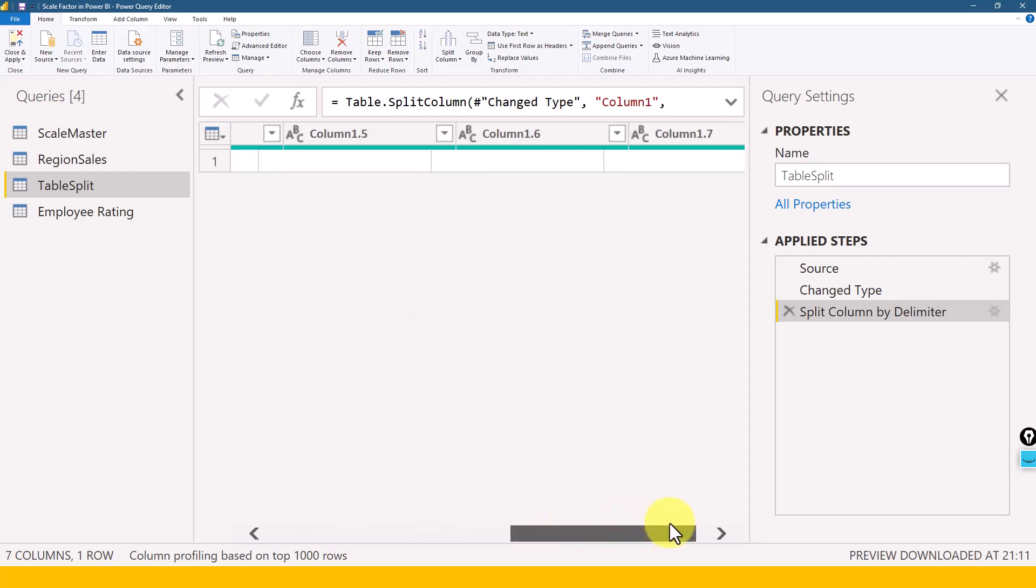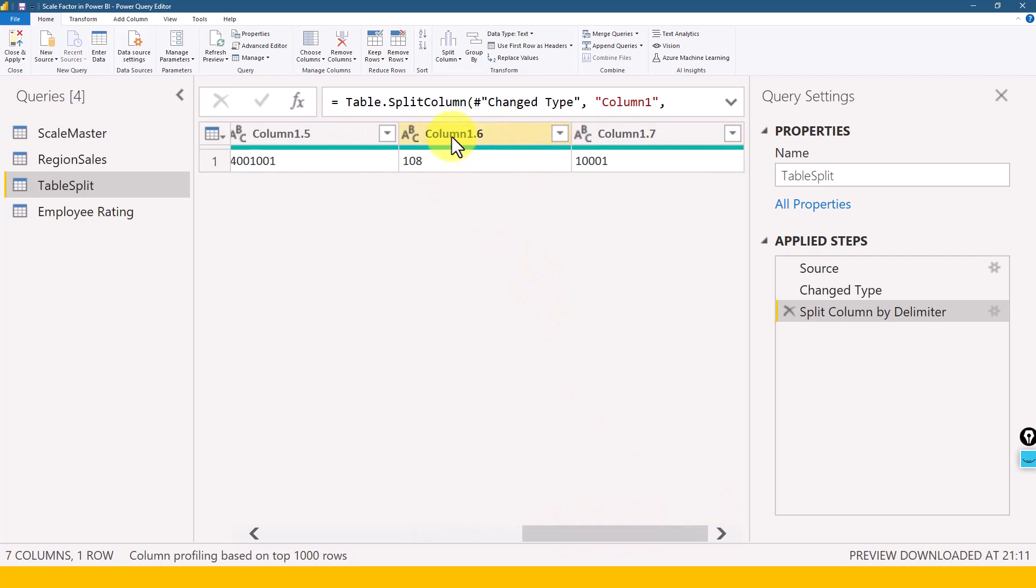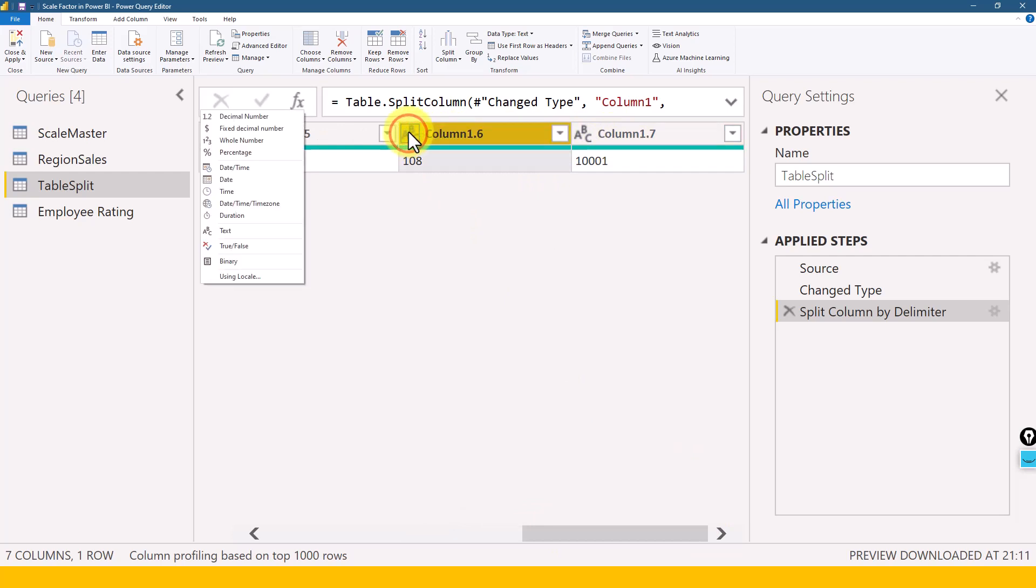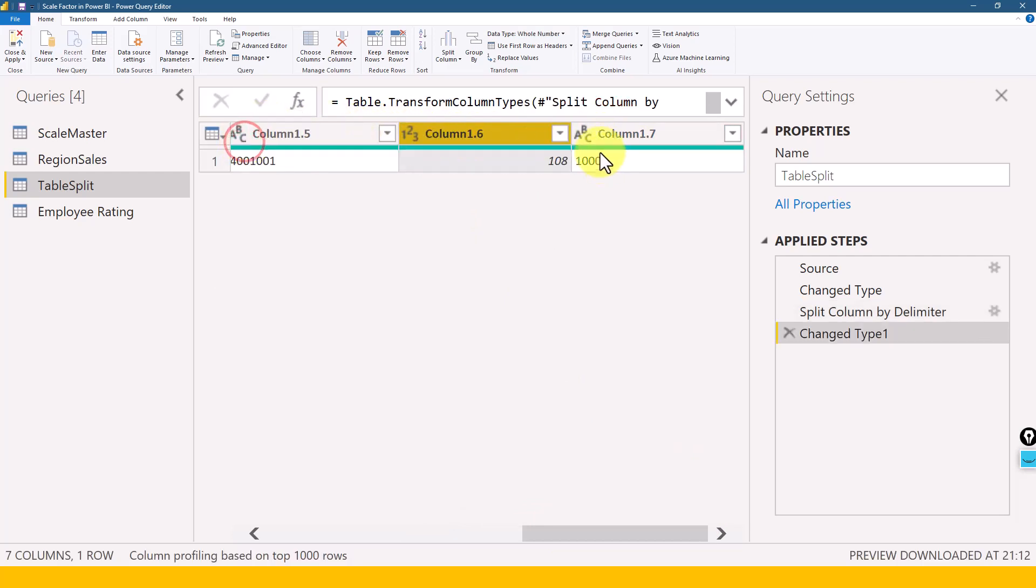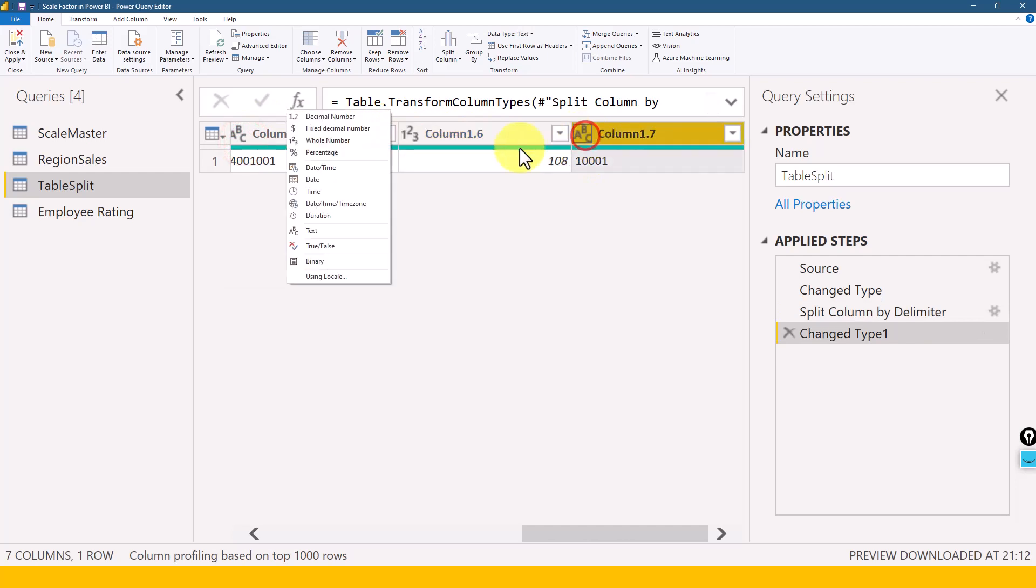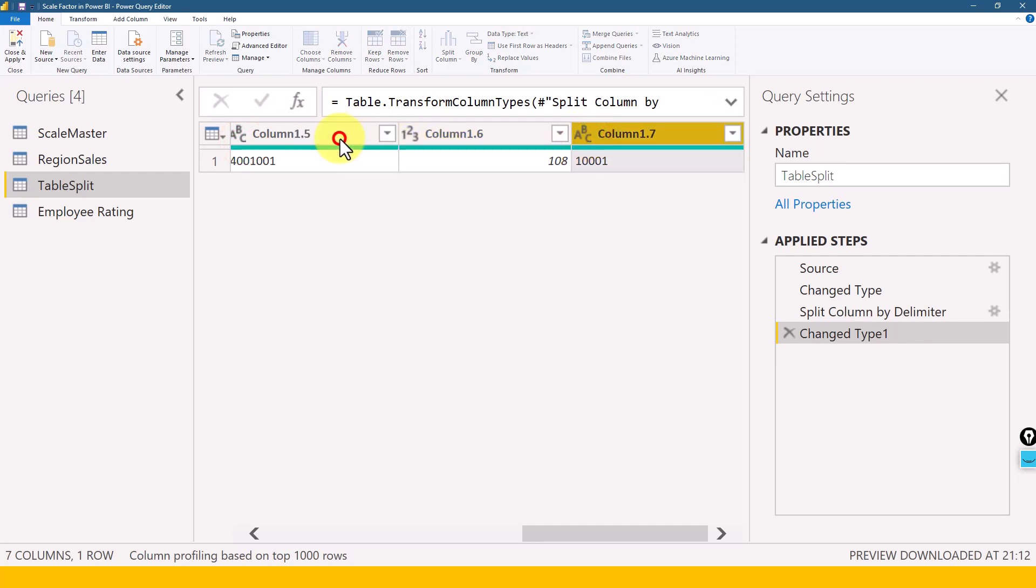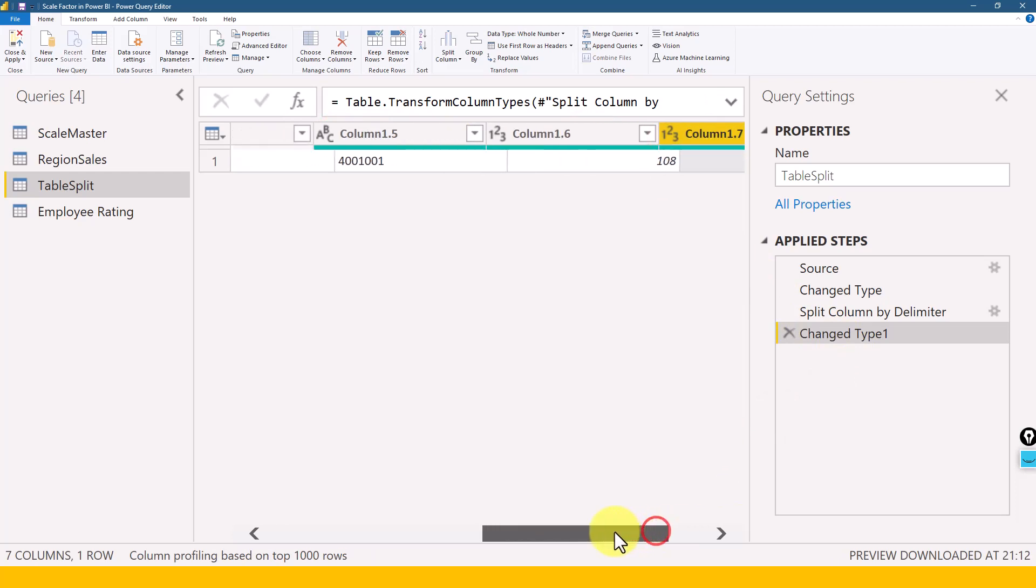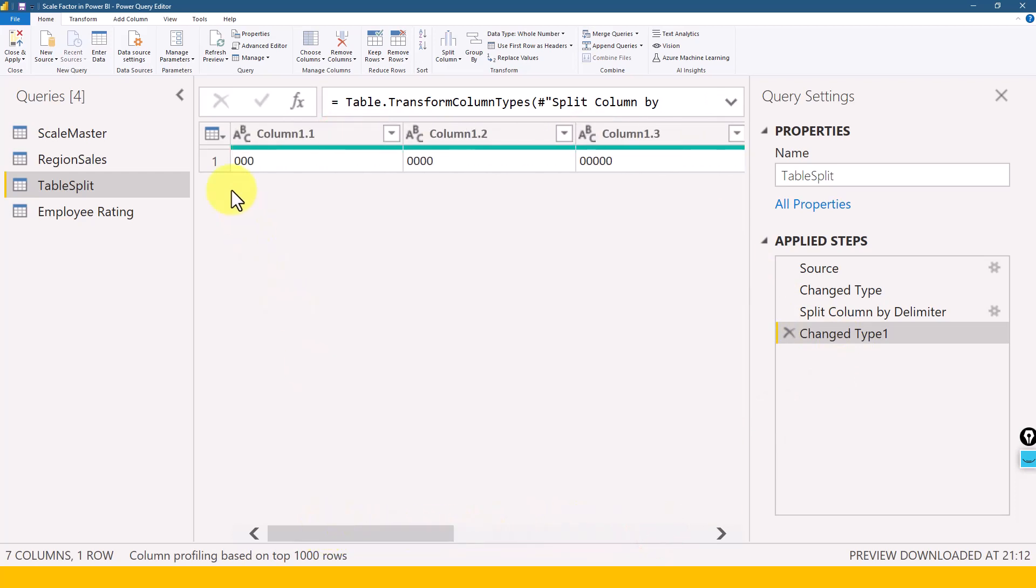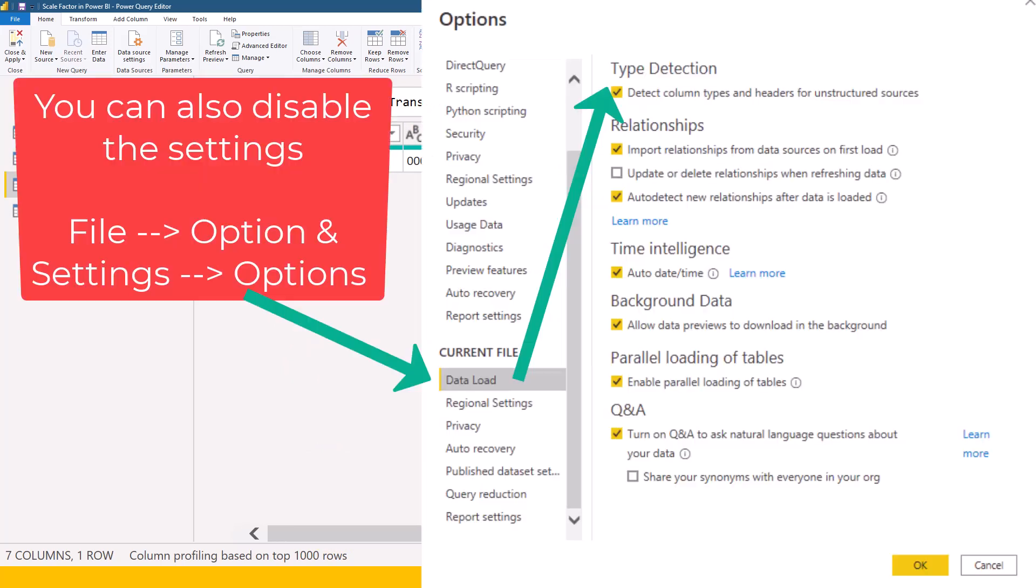And now if you want to change something else, like these last two columns you want to be a whole number, then you can click on this icon and then click on whole number, and click on this one and then click on whole number just for an example. So you can do it yourself manually and everything will remain the same as it is. So you don't need to worry about the data now.